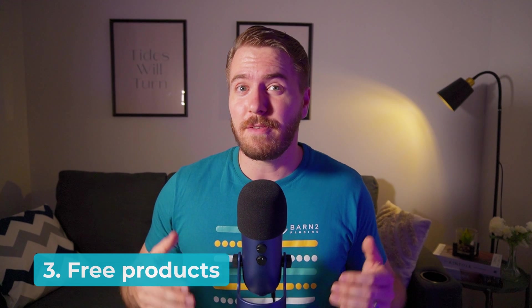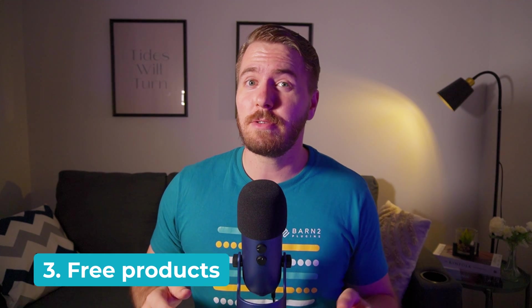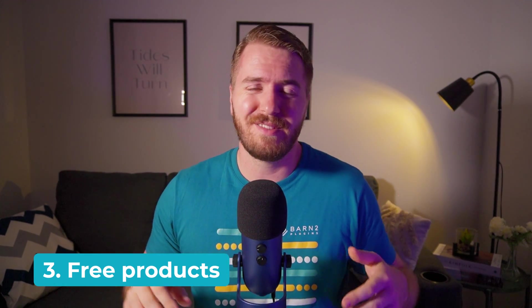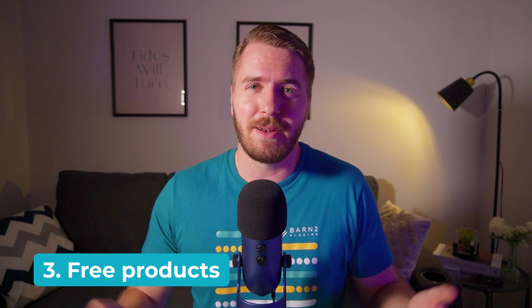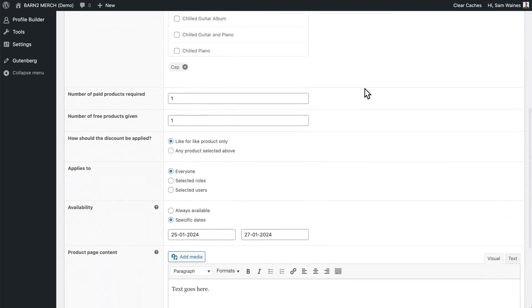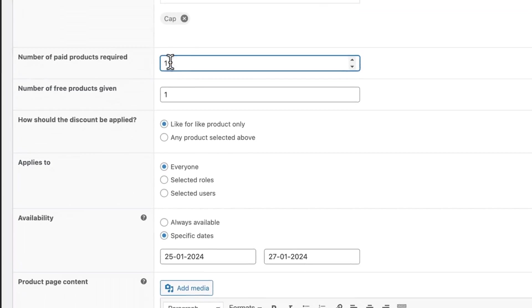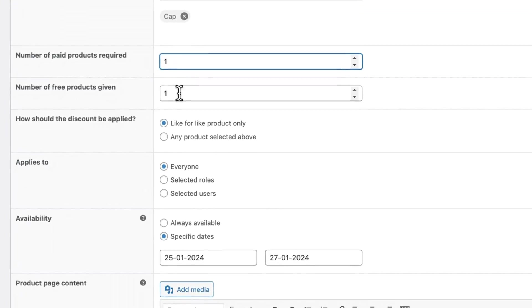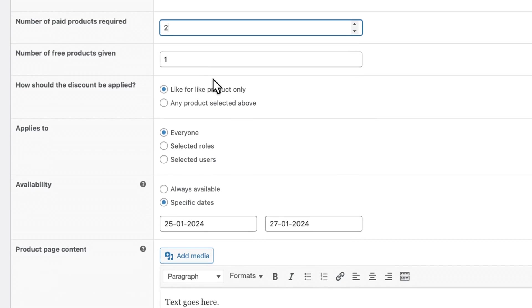Next up is the free products option, which can be used to create buy one get one free offers, or buy two get one free. Everything is the same as before, but here we can specify the number of paid items required to get a free item. You could also give away more than one free item, but I'd do so quite cautiously. So with one and one, it's a buy one get one free offer, or buy two get one free, and so on.